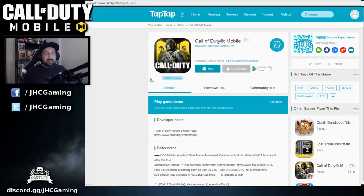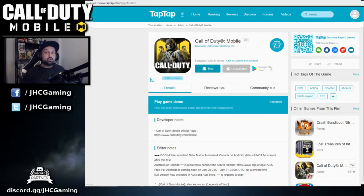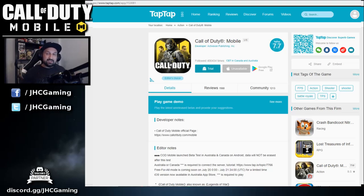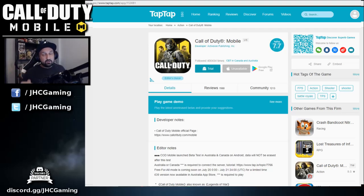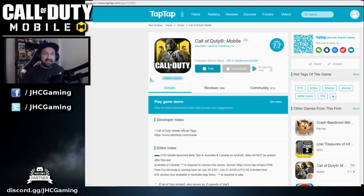If you have any other recommendations or workarounds, leave a comment below. How did you get to play on your Android device if you're not in Canada or Australia? I'll leave you with some gameplay now. Hope you enjoyed the tutorial — hit the like if it helped, leave a comment below, and subscribe to the channel for more Call of Duty Mobile gameplay, news, and guides. I'll be back soon, till then watch my other videos, take care!